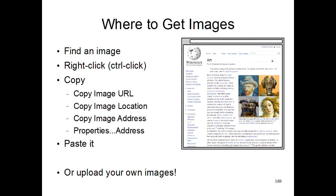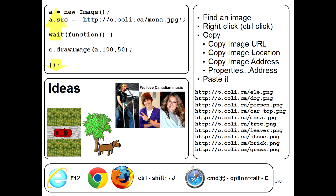And that's it. So go ahead and try grabbing some images from the internet and putting them together to make your own pictures.